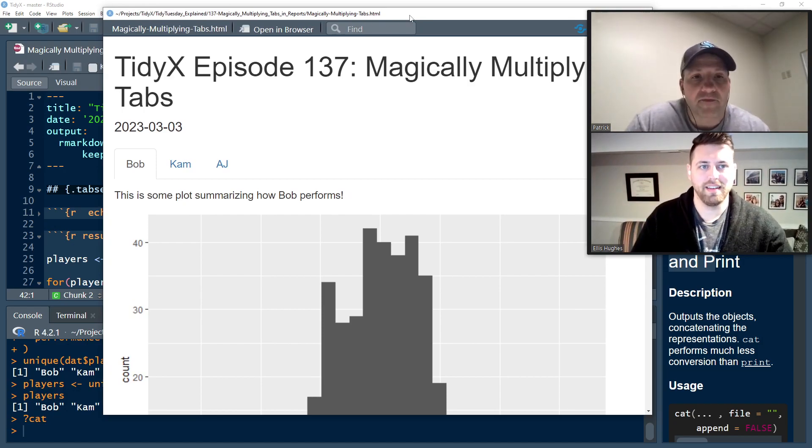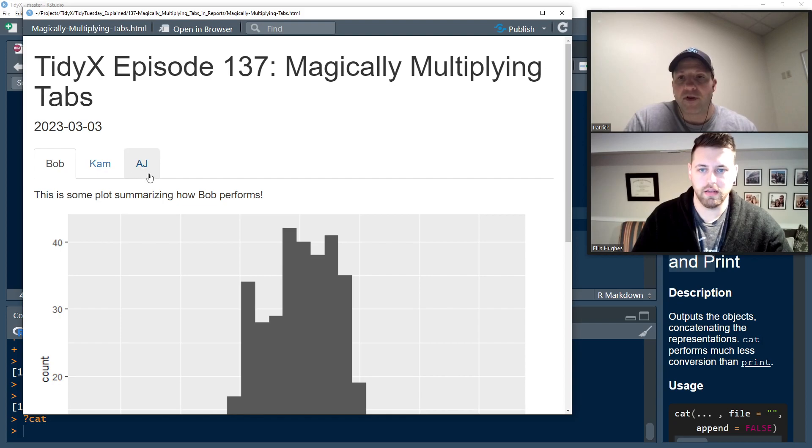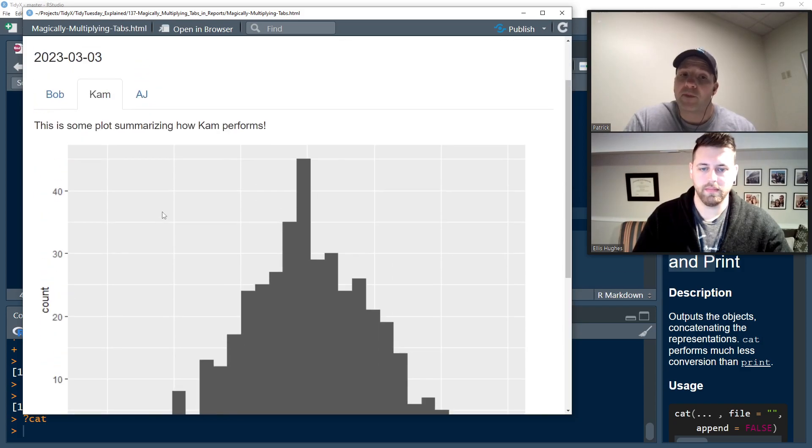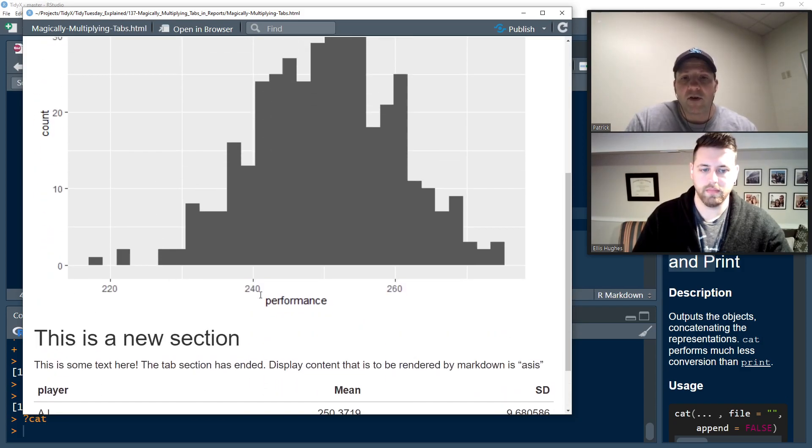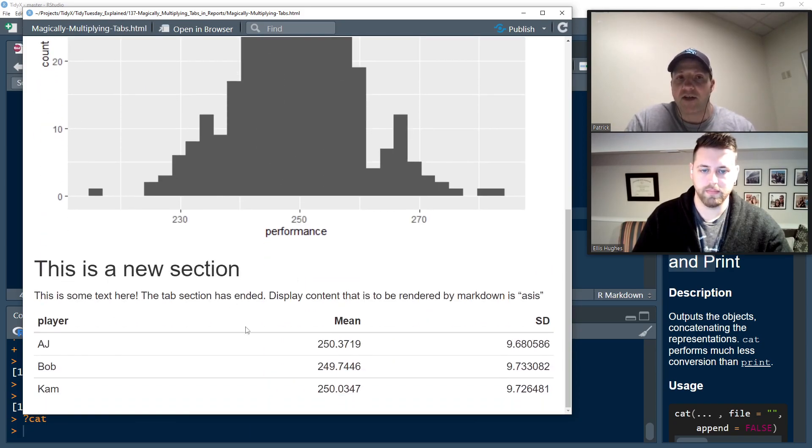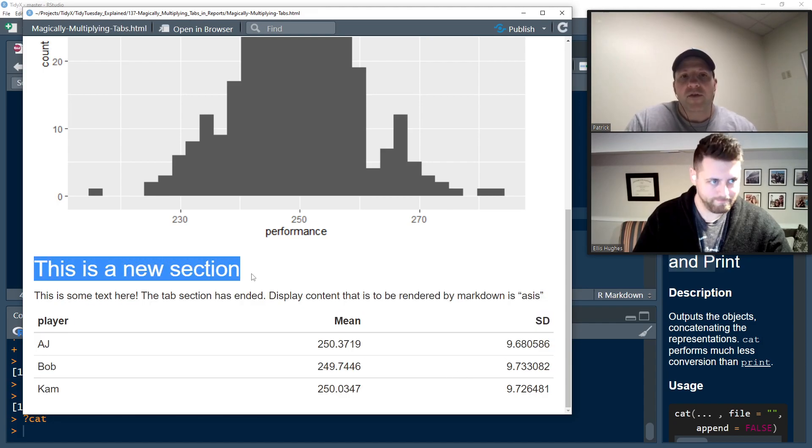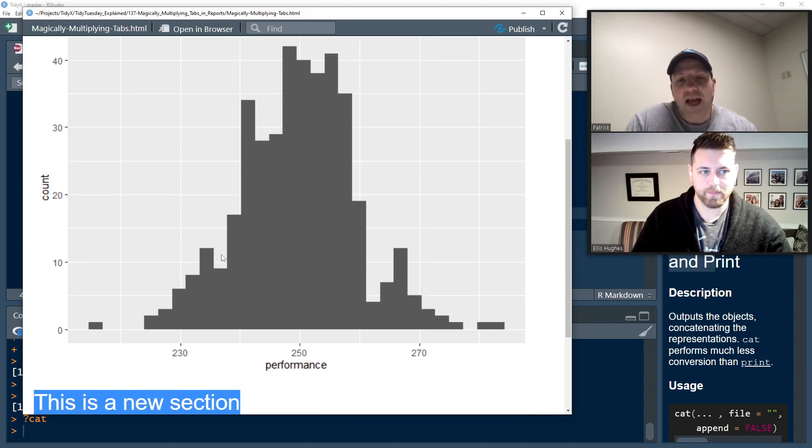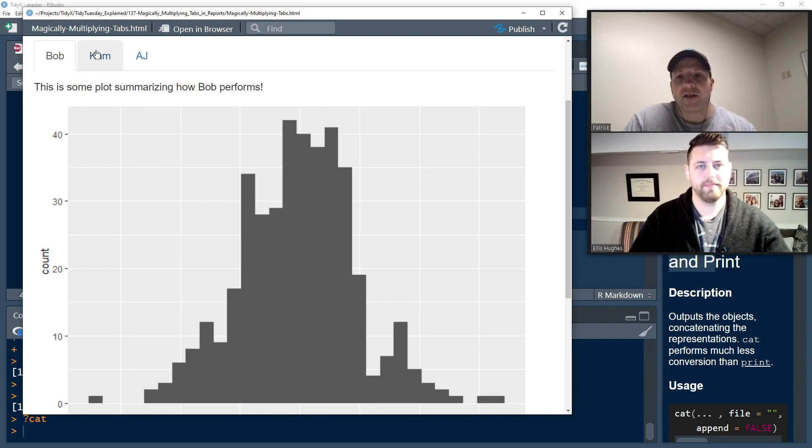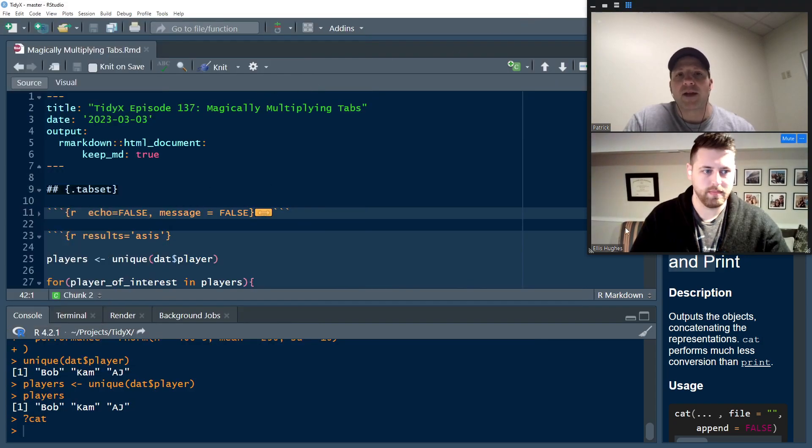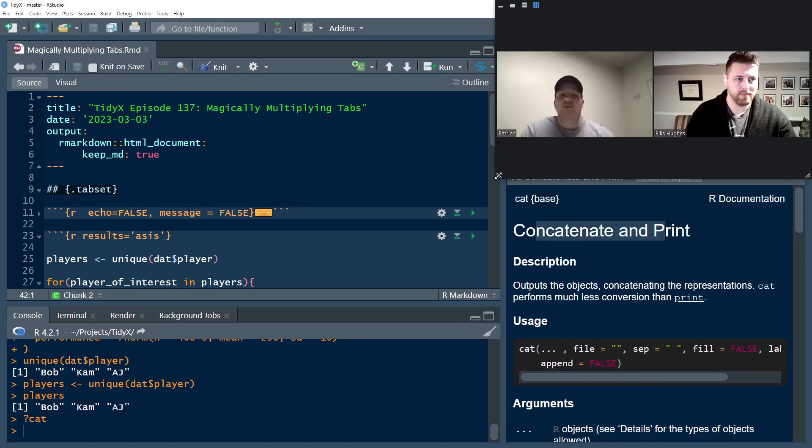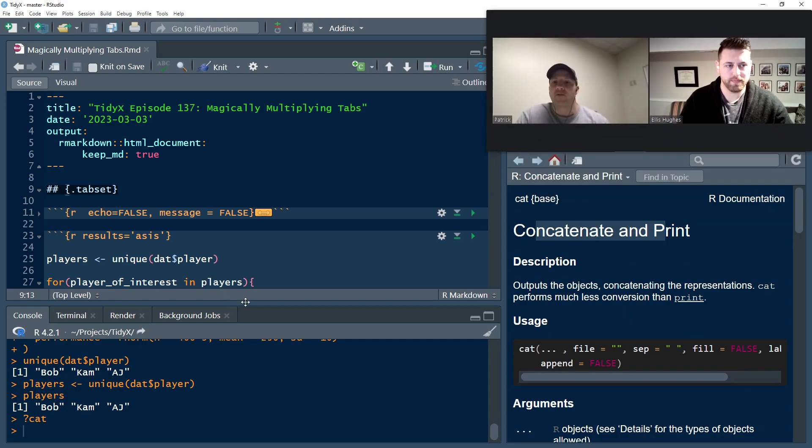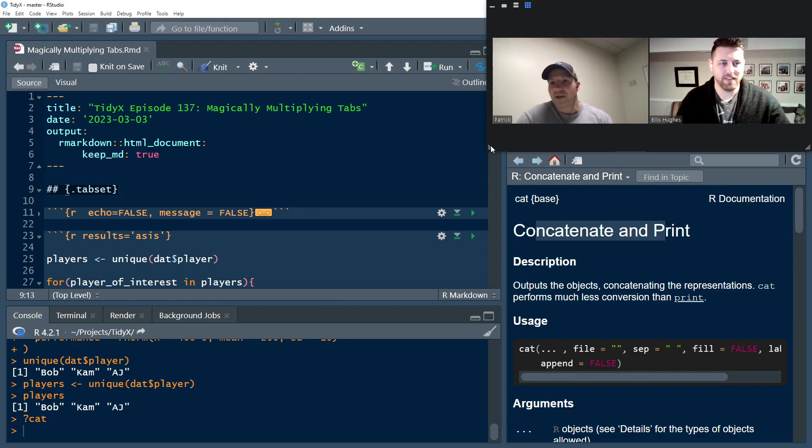20 lines of code and we can loop over however many people we want and build a quick report pretty easily. There it is. We've got, it doesn't look pretty, we haven't prettified it, but the nuts and bolts are there. If we switch to Cam, we see the data changes. We see the table below is always the same. That's always going to be the mean and standard deviation of the other players. That content doesn't change because it's at the two hashtag level. 20 lines of code and we got there super easy, quick and dirty. Ellis, why don't you walk us through what's going on under the hood so people have an understanding of how this is working?